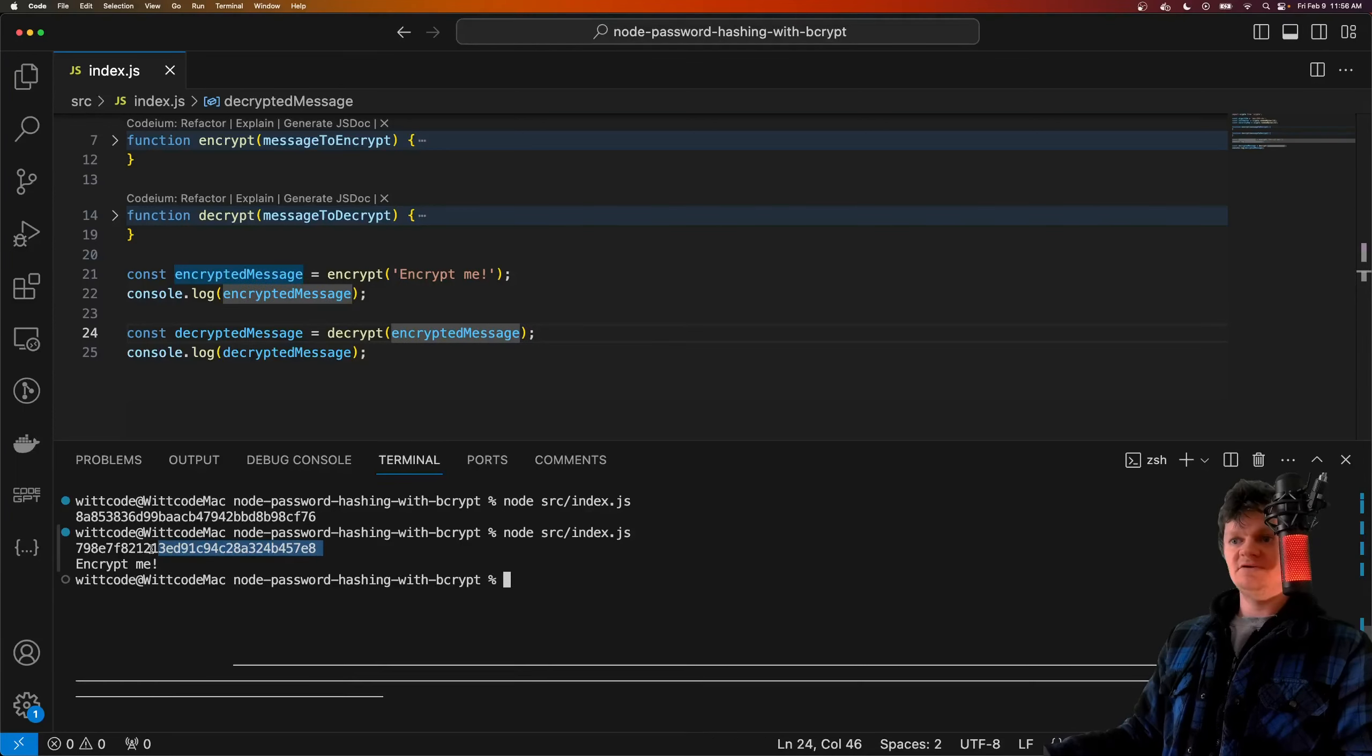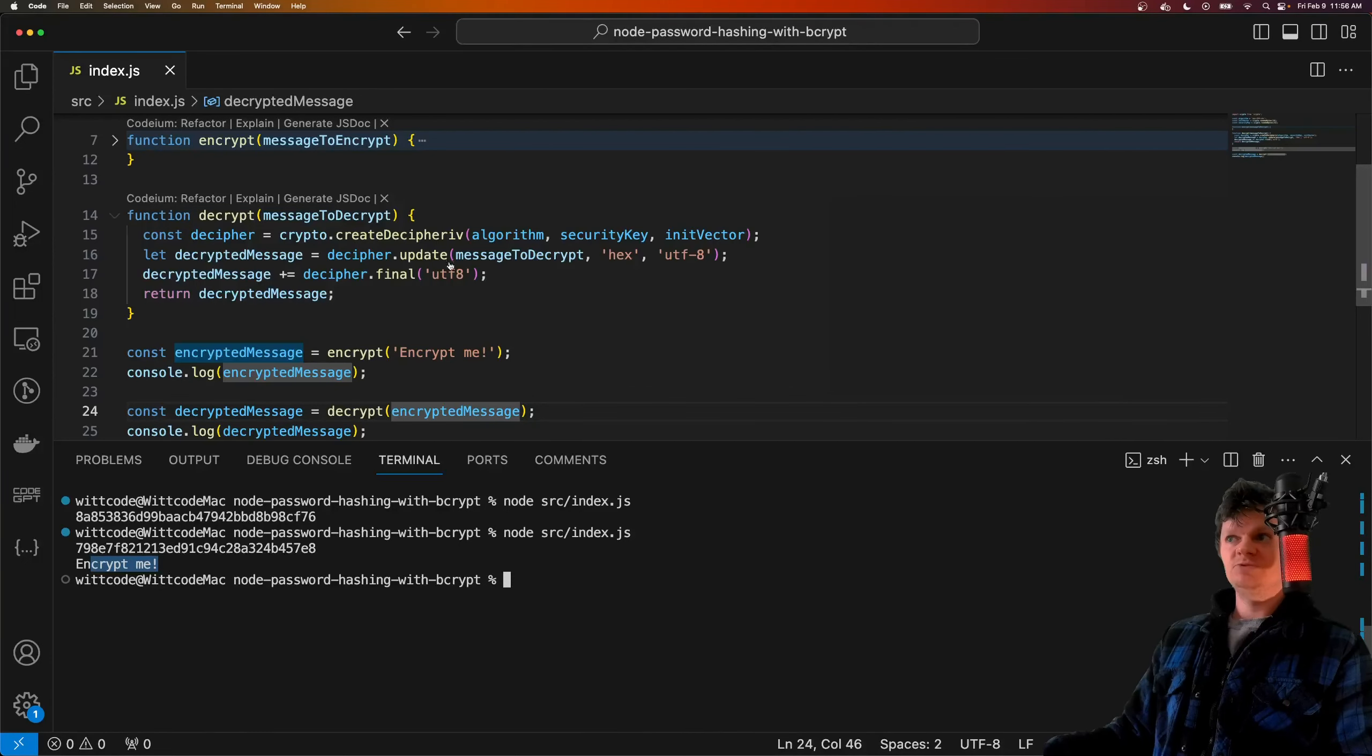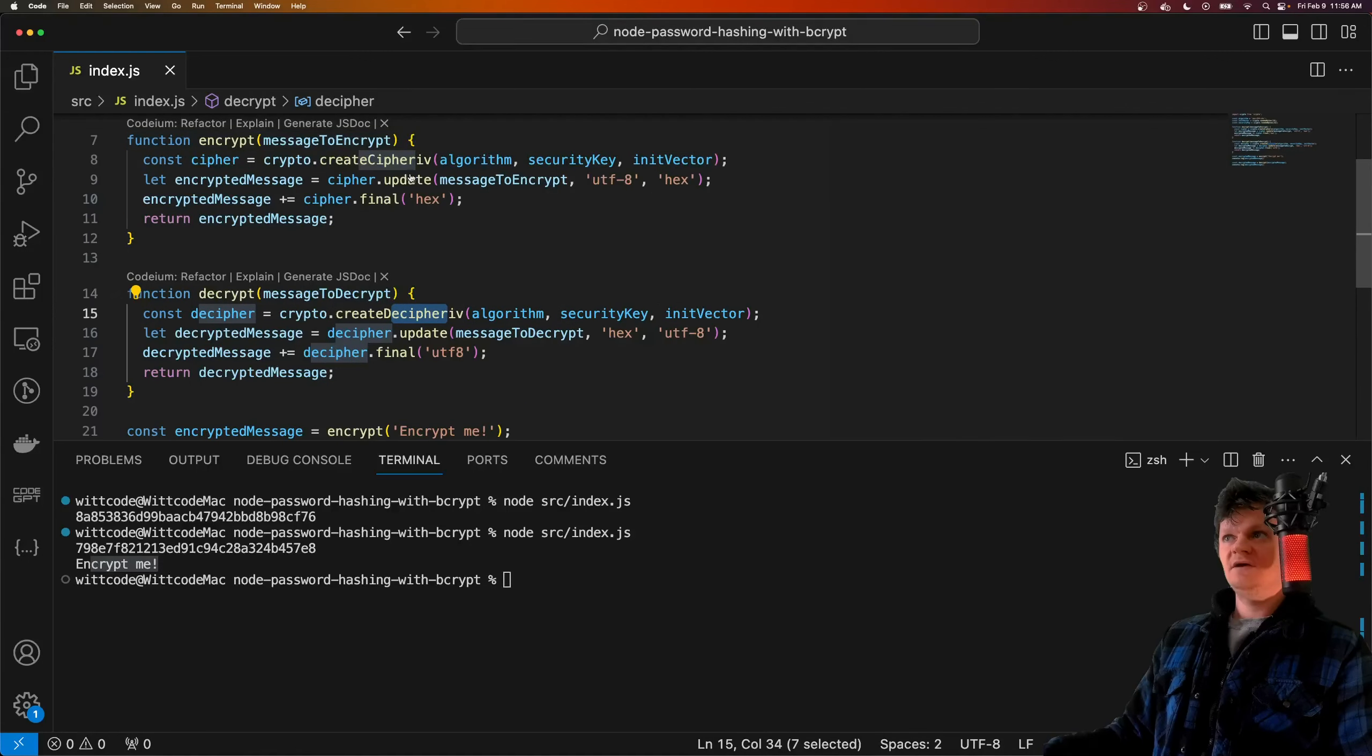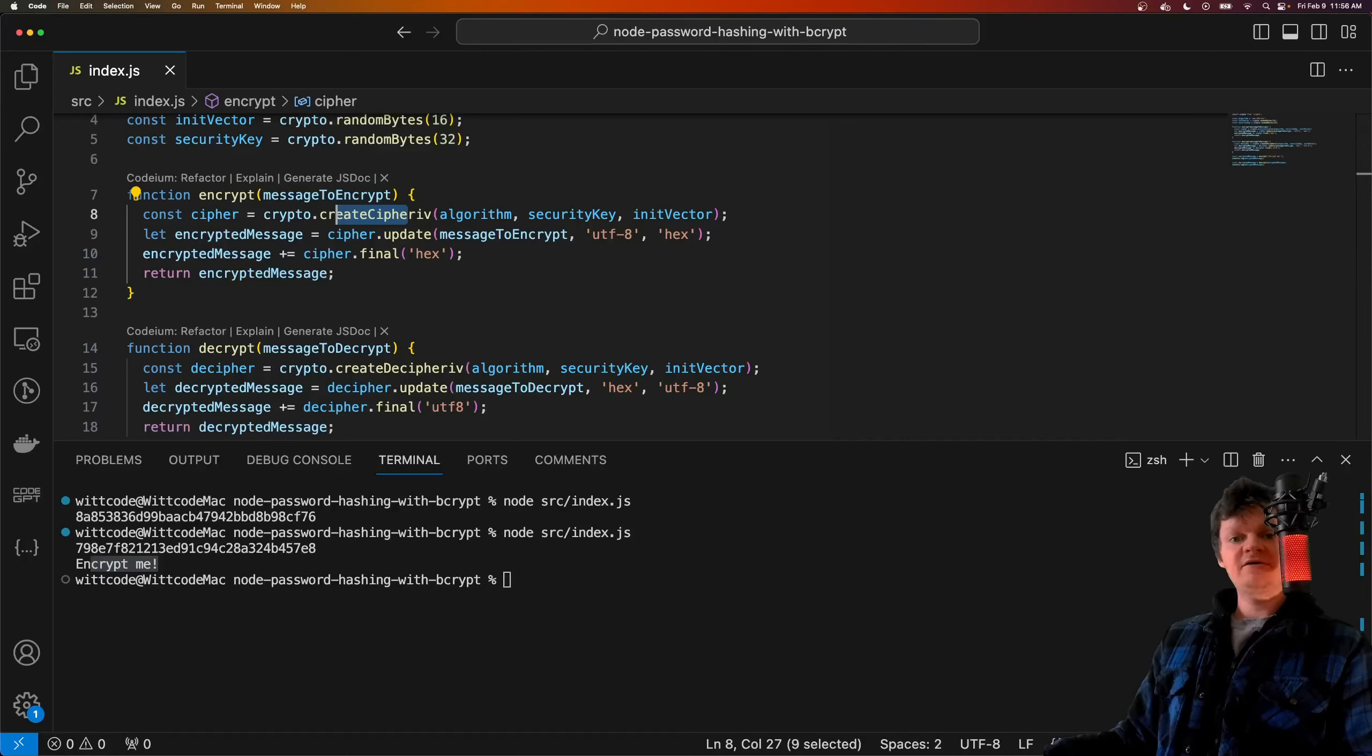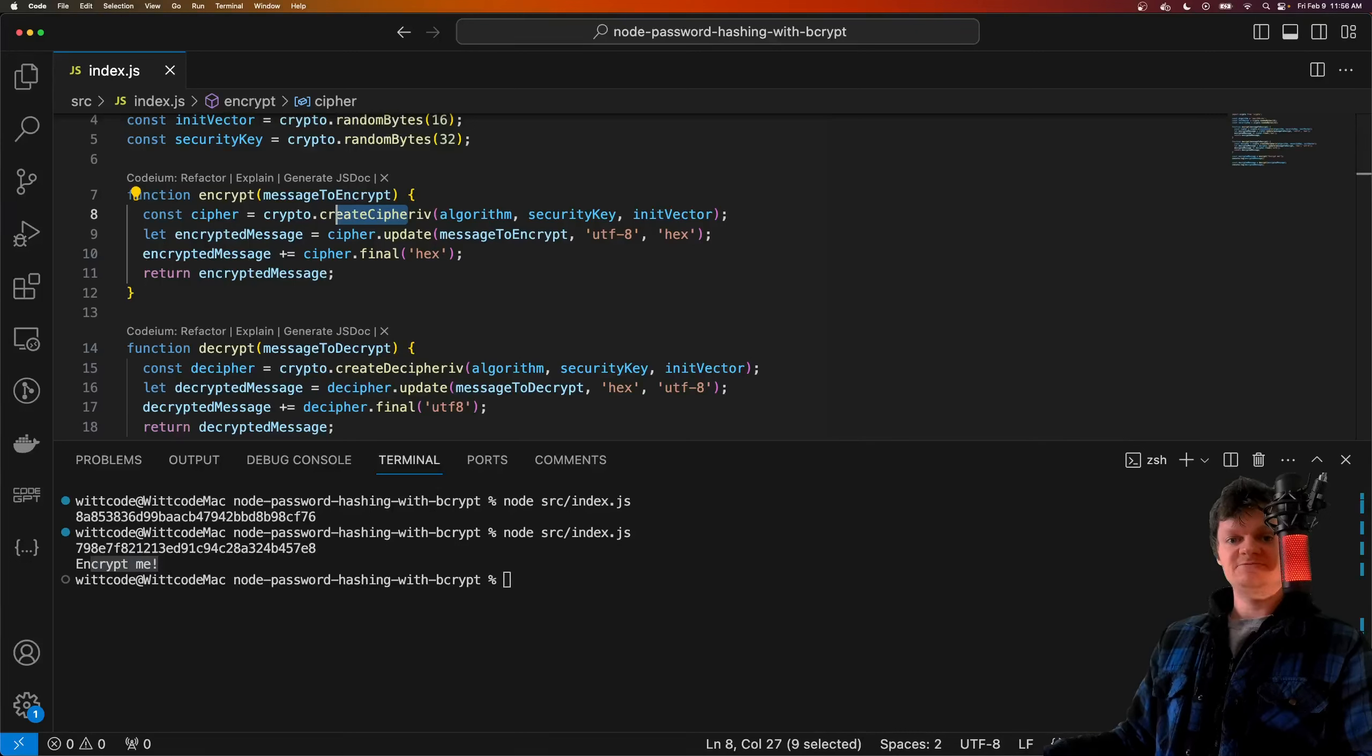This is happening because we are using the same key listed here for create decipher, and then here for create cipher. So if a hacker got hold of the key, they could decrypt all the encrypted passwords in the database, so they would learn every user's password.